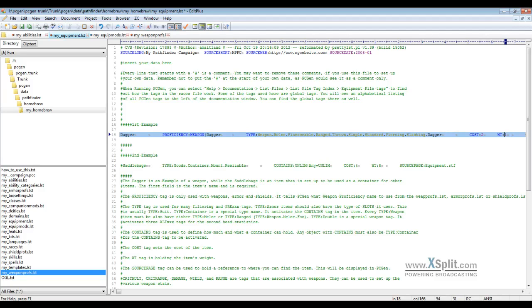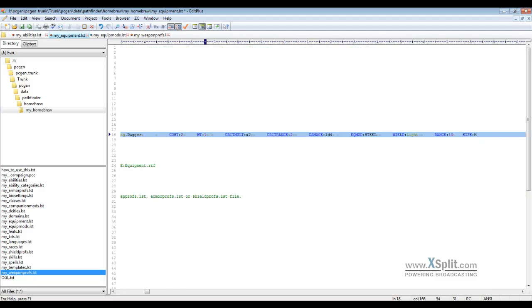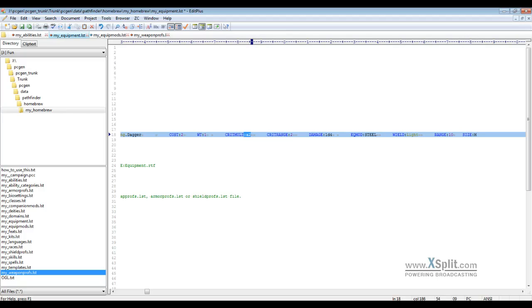Moving along, the crit multiplier and the crit range are equipment specific, so this is going to work with equipment. When you look at the OS it will say 19 through 20 does times 2 damage. So if we have a crit range of 1, that is translated to a 20. Crit range of 2 is the 19 to 20. And then if you do times 3 or times 4, that's going to output next to the item in question.